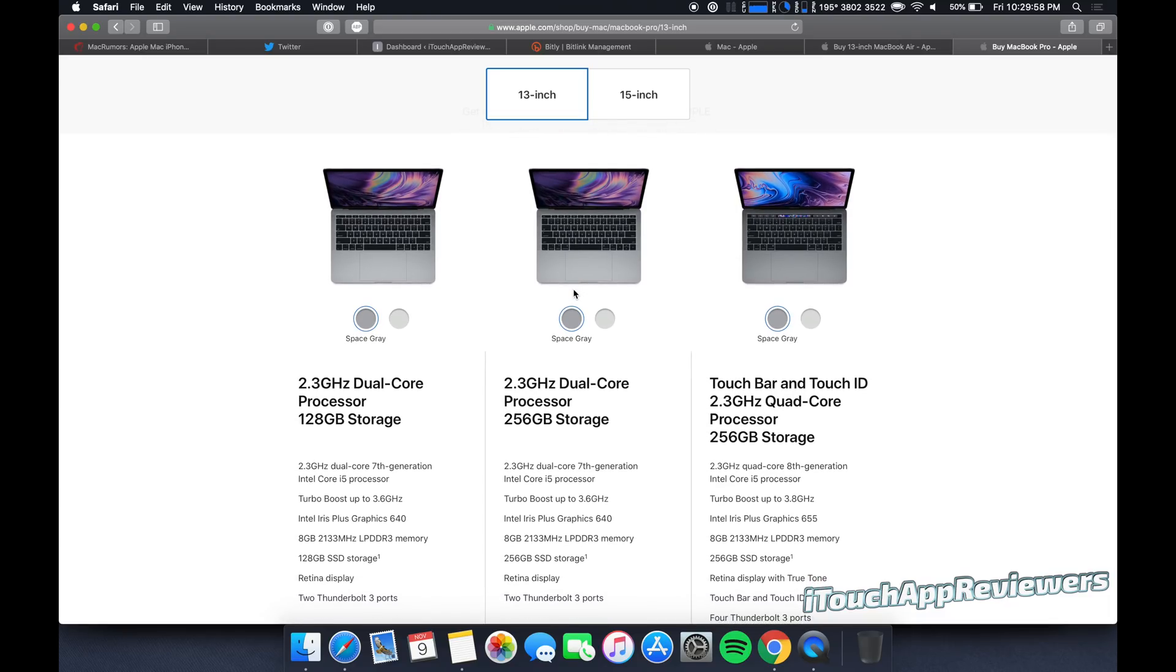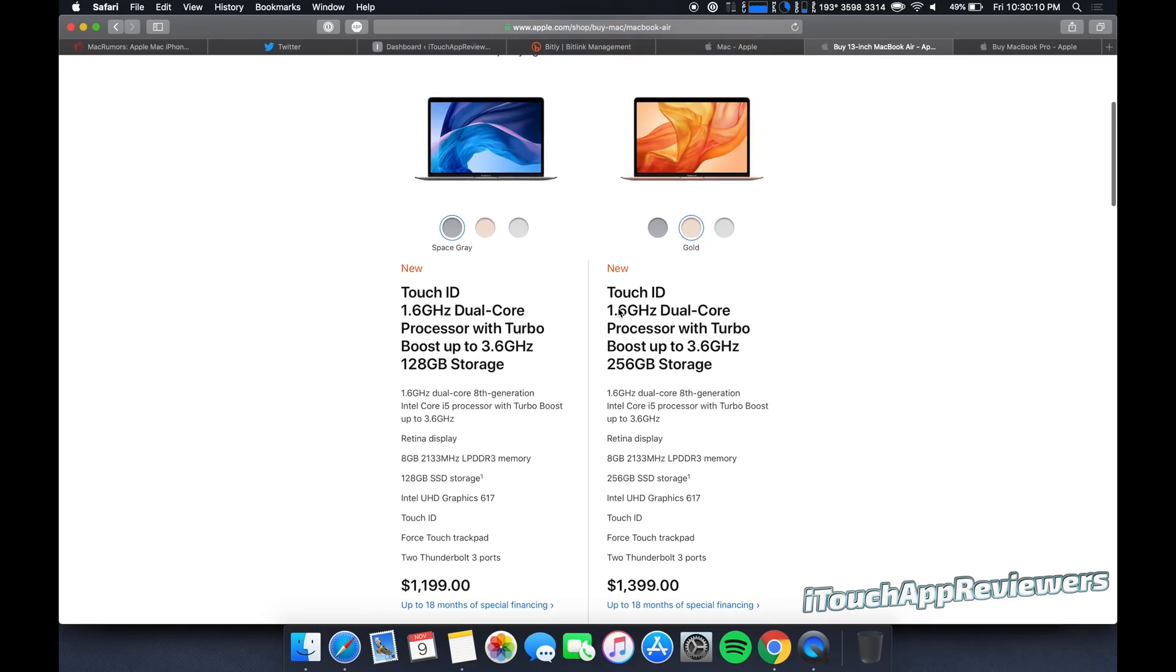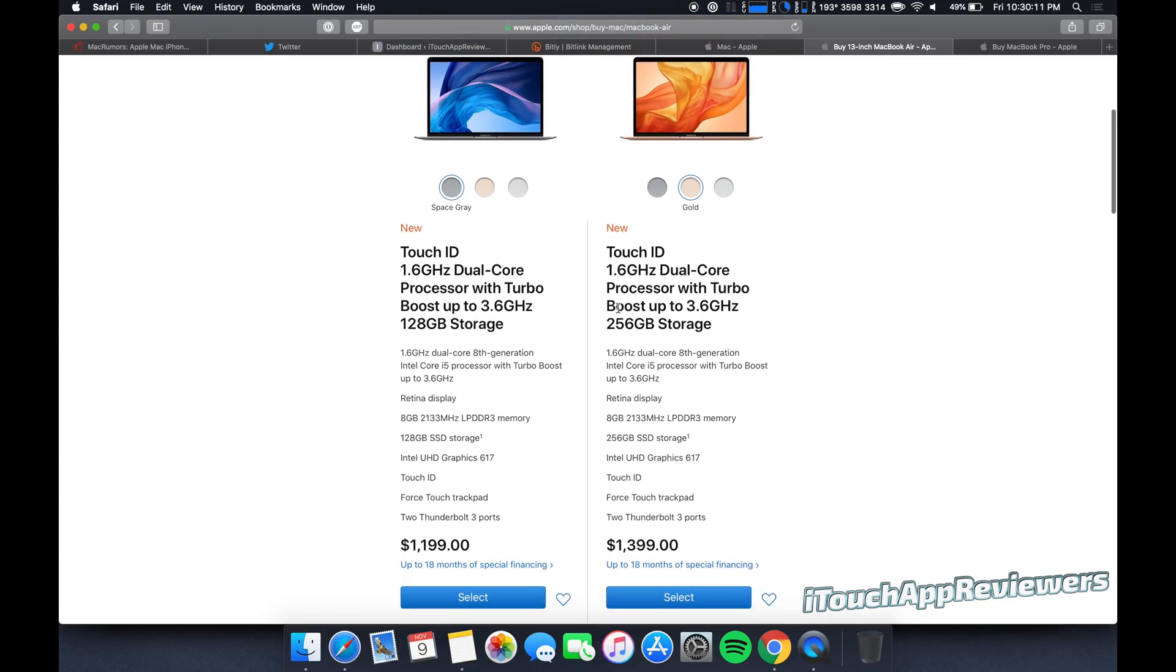If you are a student and all you do is papers, occasional YouTube browsing, a little bit of Netflix, and just maybe an Excel spreadsheet, PowerPoint here and there, the MacBook Air will work just fine for you. It will last you a long time.